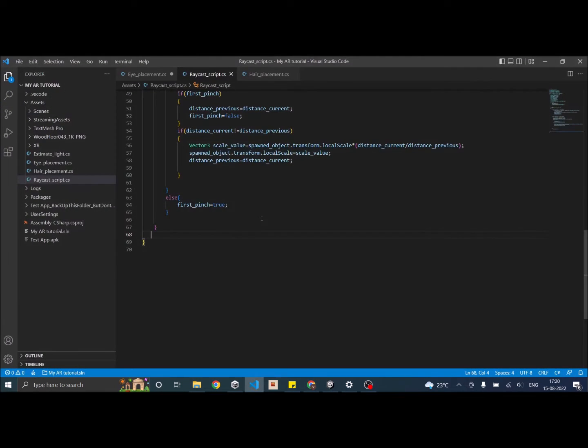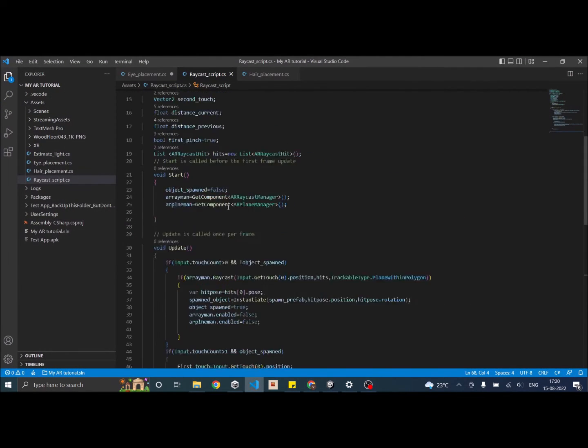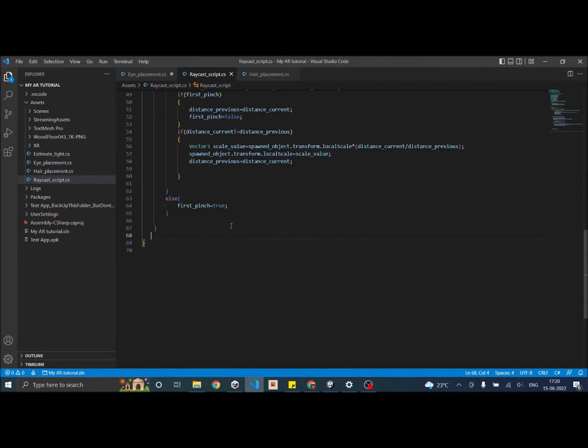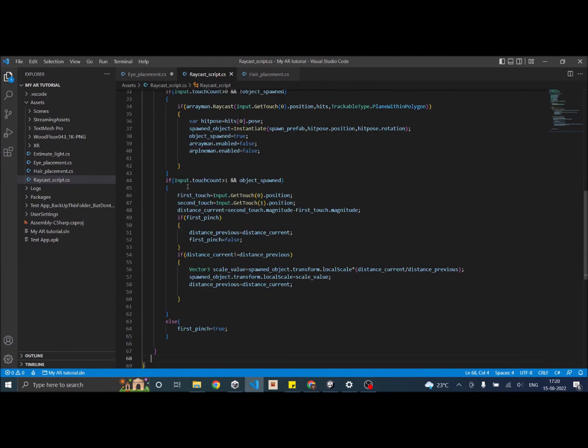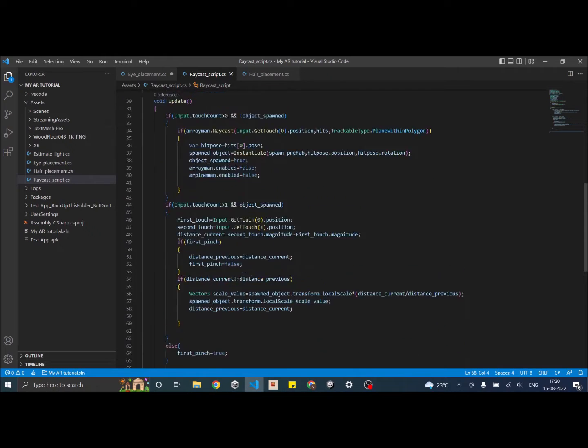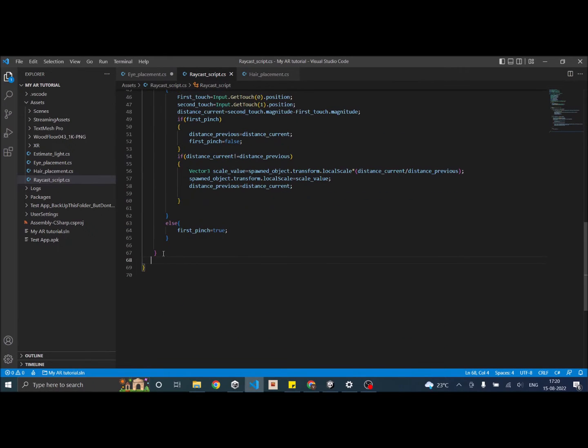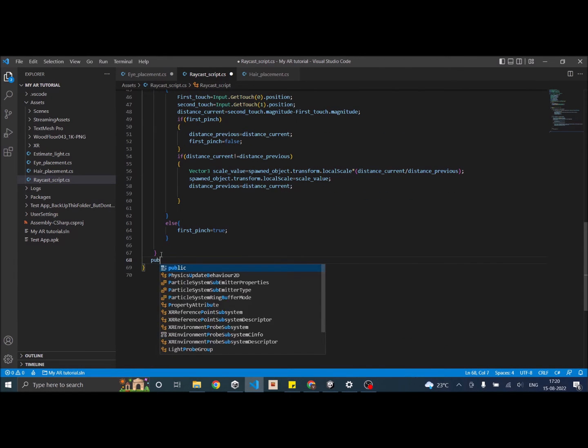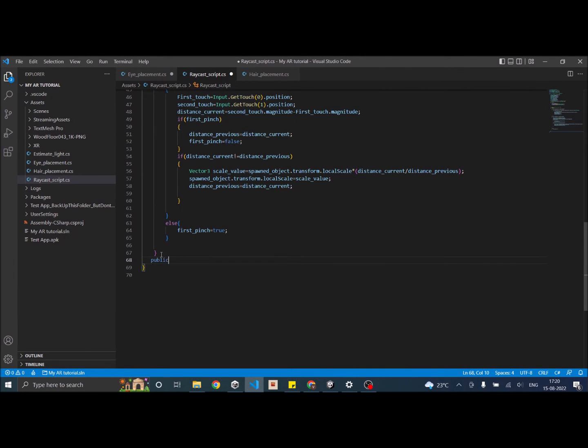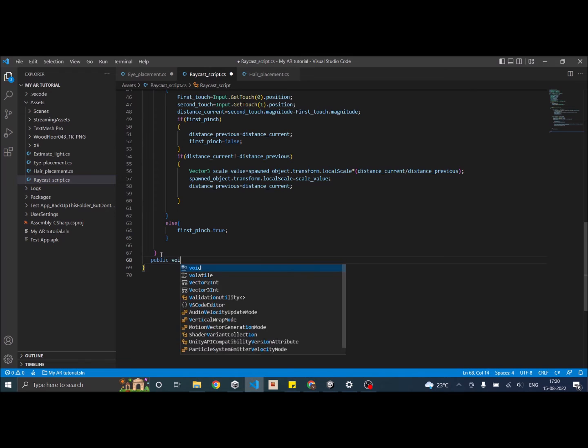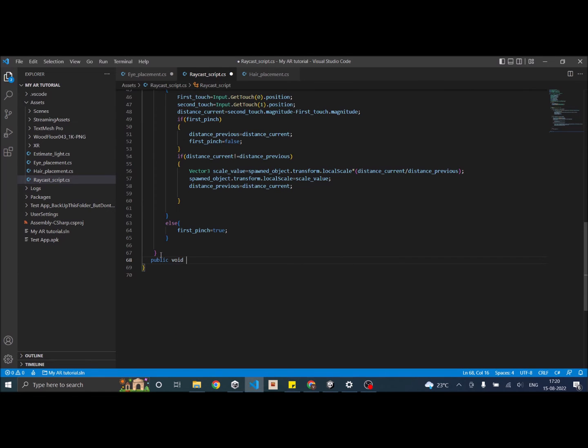So let's open it. After the update, I'm going to say public void CaptureImage.